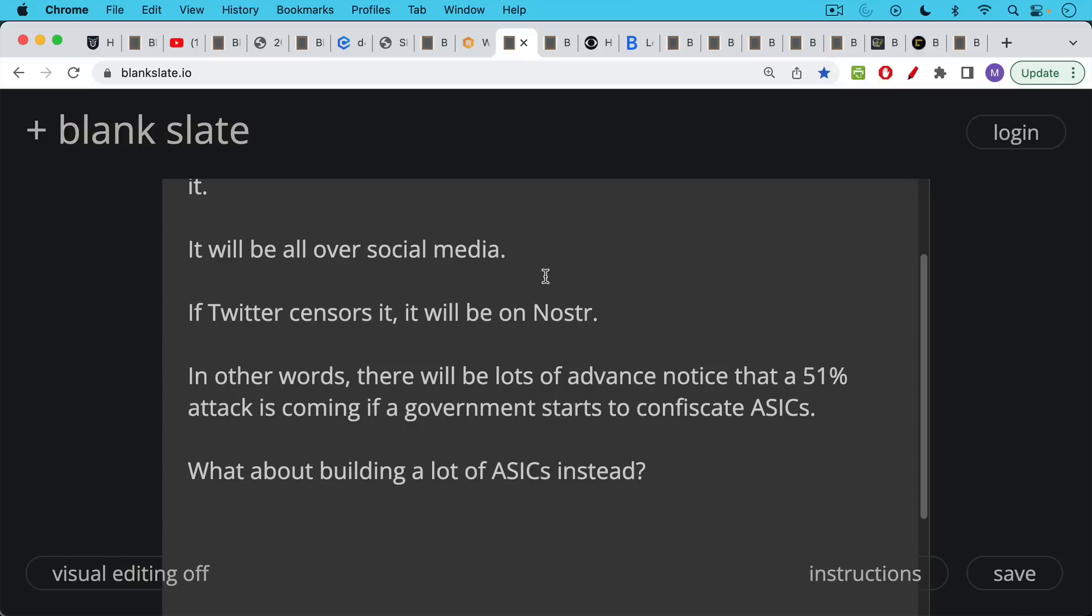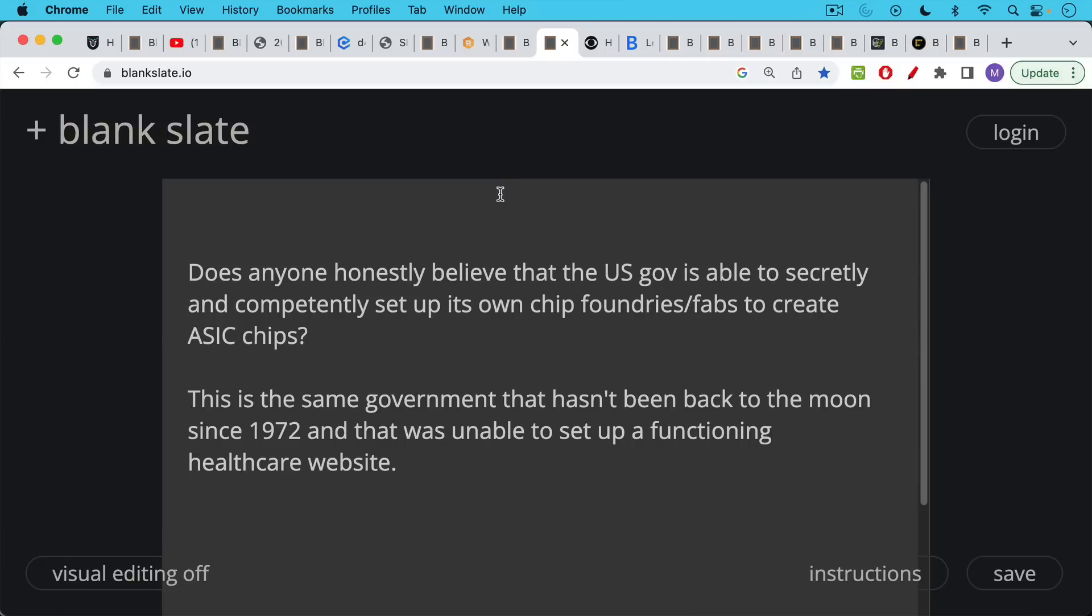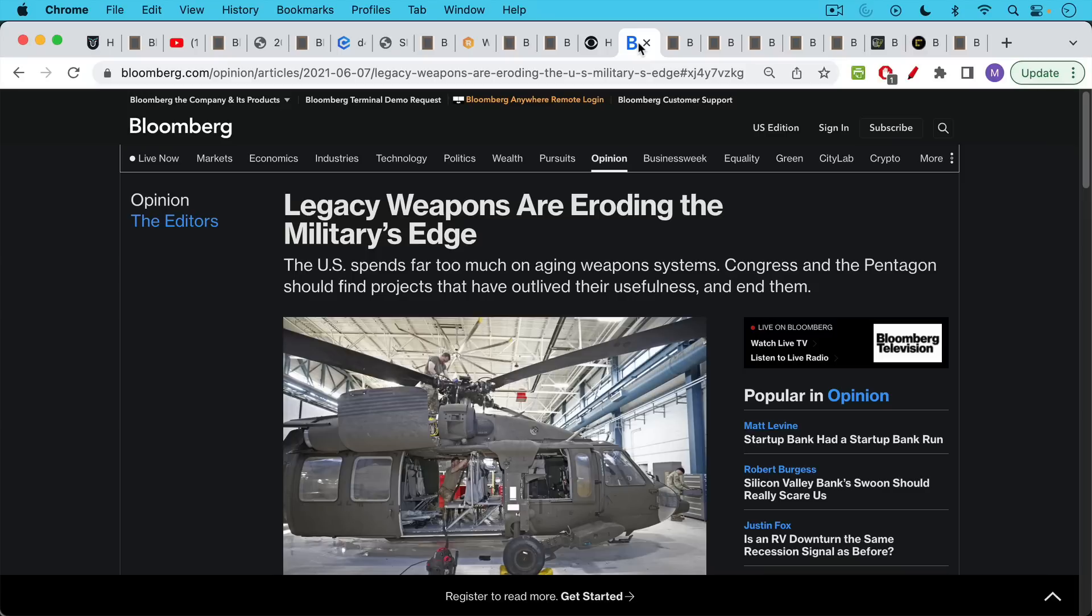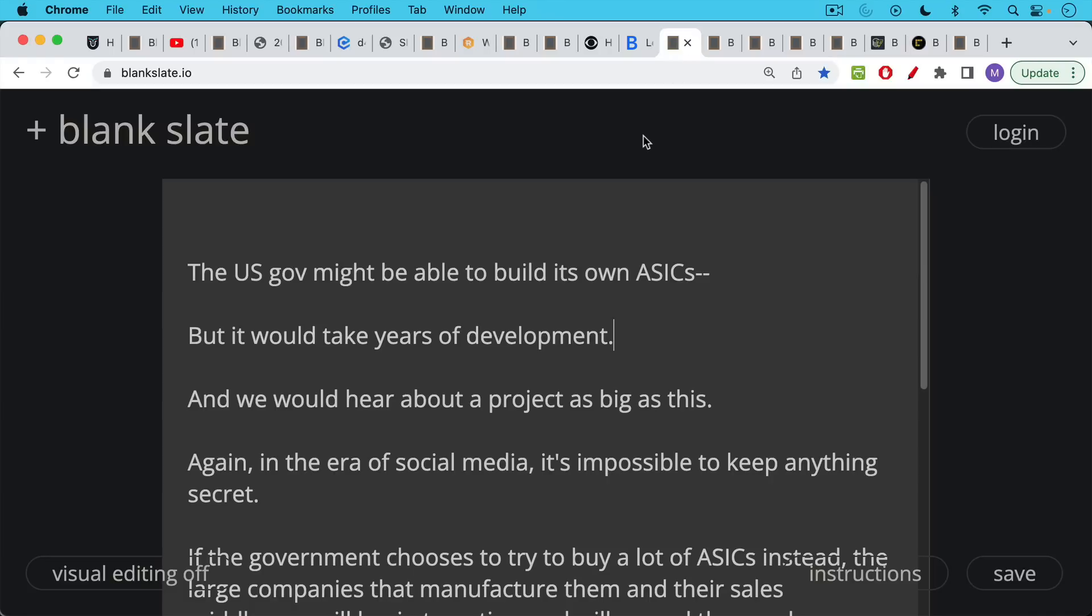Now what about building a lot of ASICs instead? Here's the question. Does anyone honestly believe that the U.S. government is able to secretly and competently set up its own chip foundries, fabs, to create ASIC chips? This is the same government that hasn't been back to the moon since 1972. And it was unable to set up a functioning healthcare website, as we see here, healthcare.gov back in 2013. This is the same government that's having trouble even keeping its military and its weapons systems up to date.